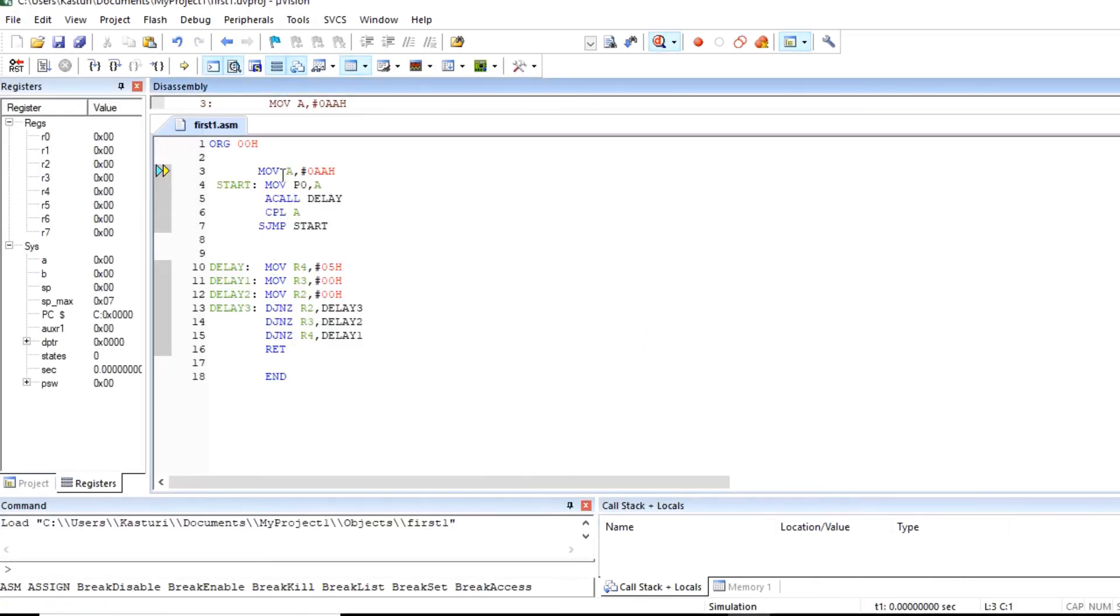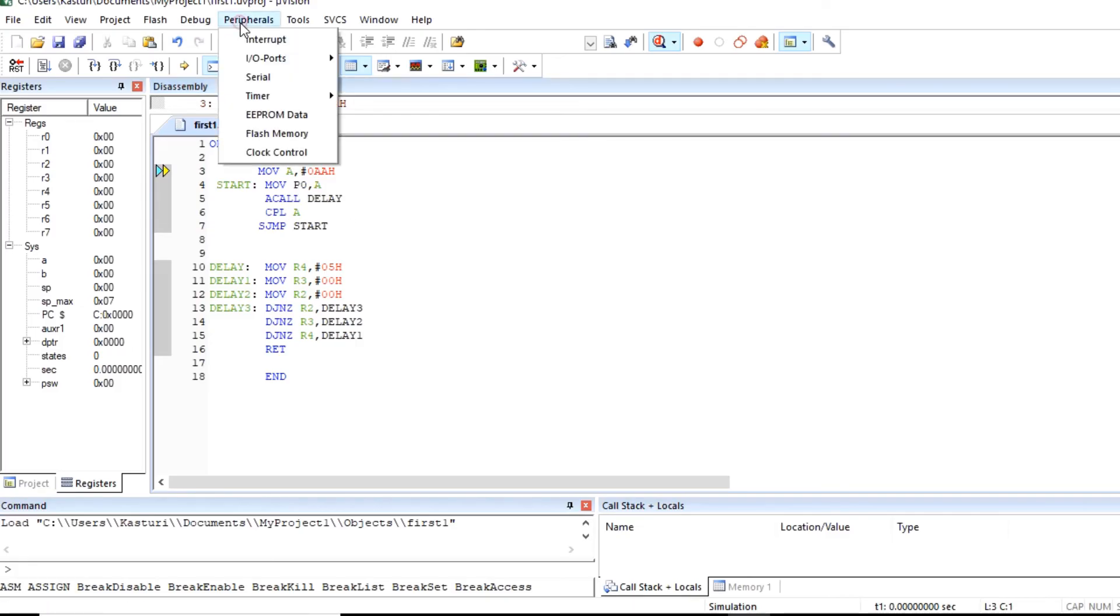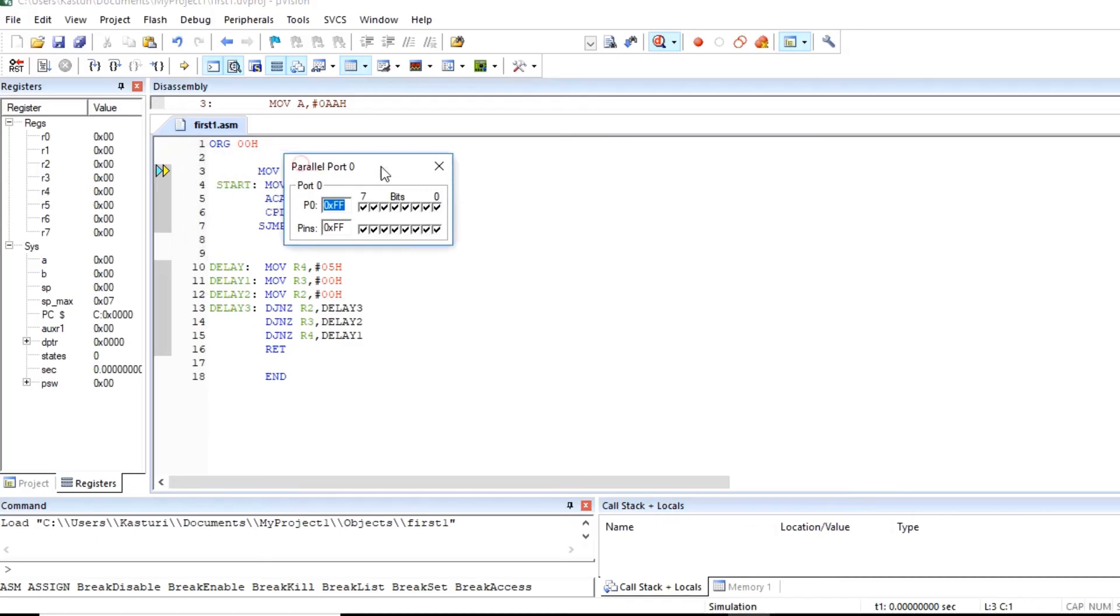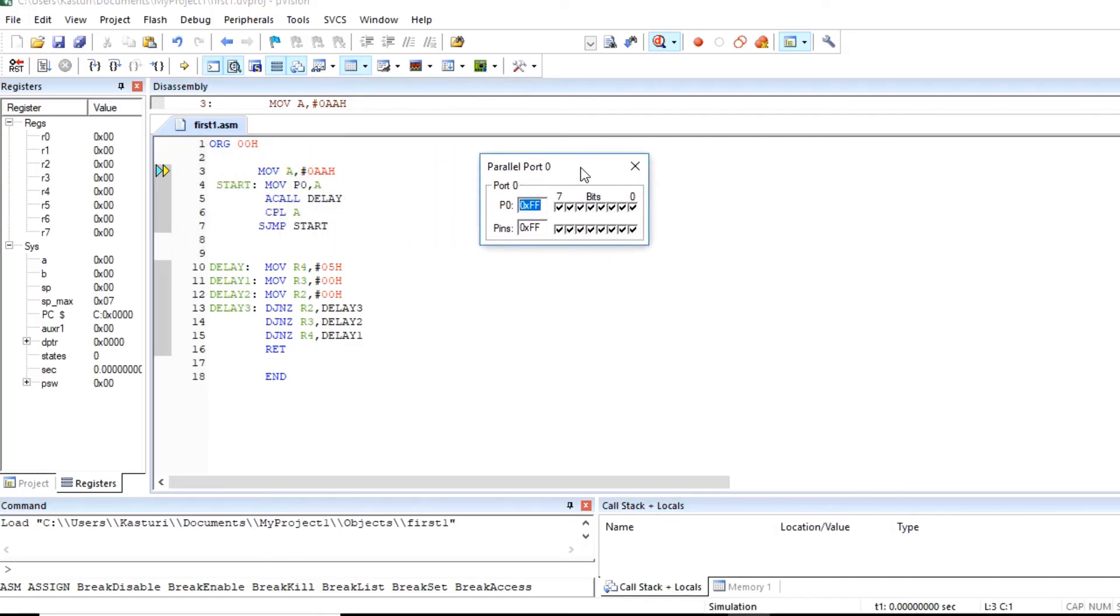Now since we are using here peripheral, we want to observe contents on port P0. Click on peripheral. Here you can observe IO ports. So P0 we are using. So you can click here. So here we can observe data on port P0.